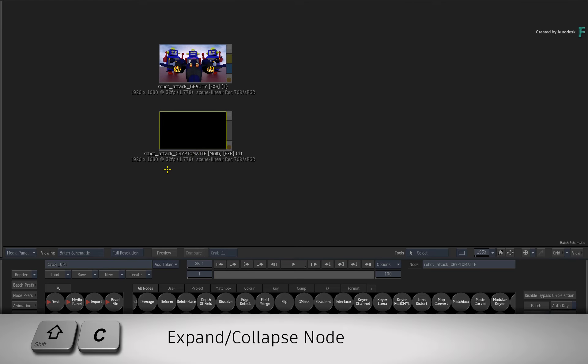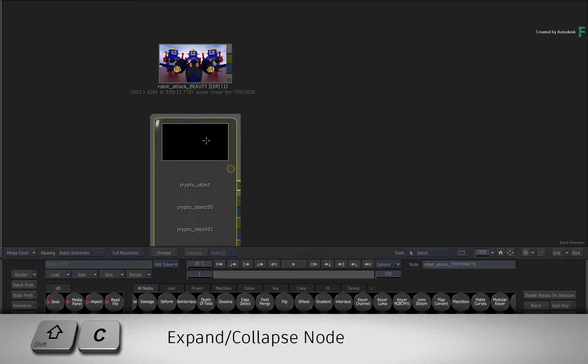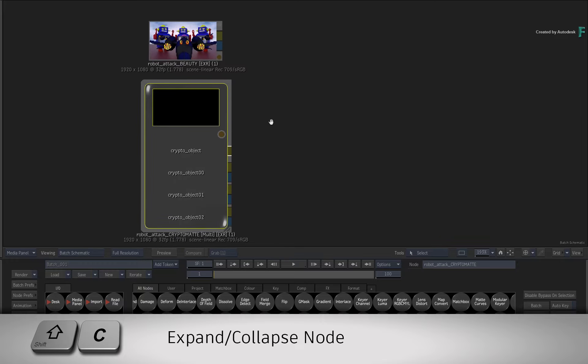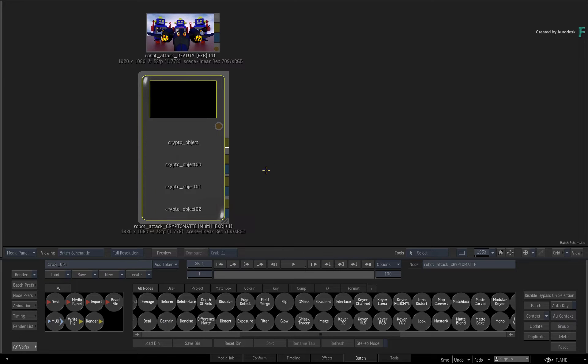If you press SHIFT-C to expand the source clip, you will see that it consists of multiple data channels, and you need to use all of them with the CryptoMatte node.